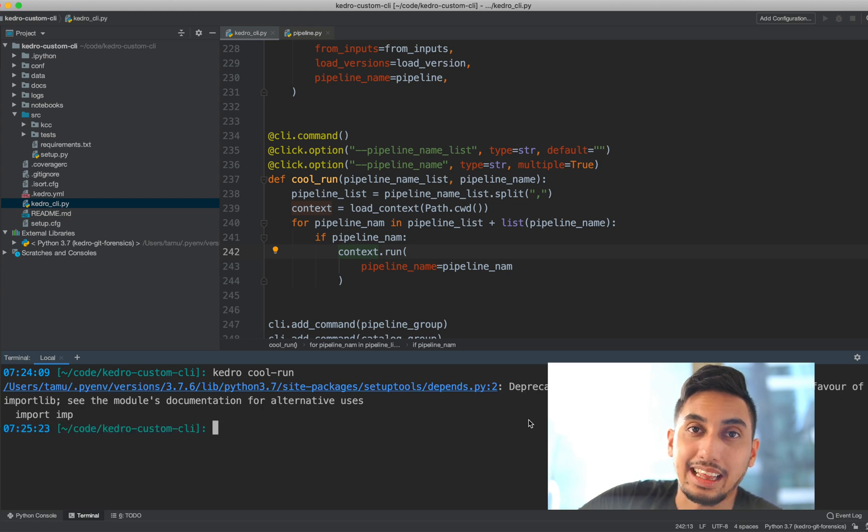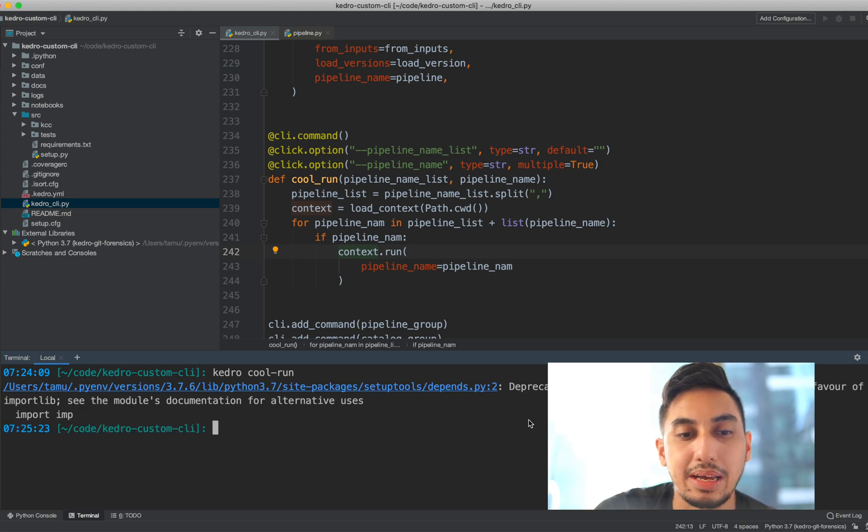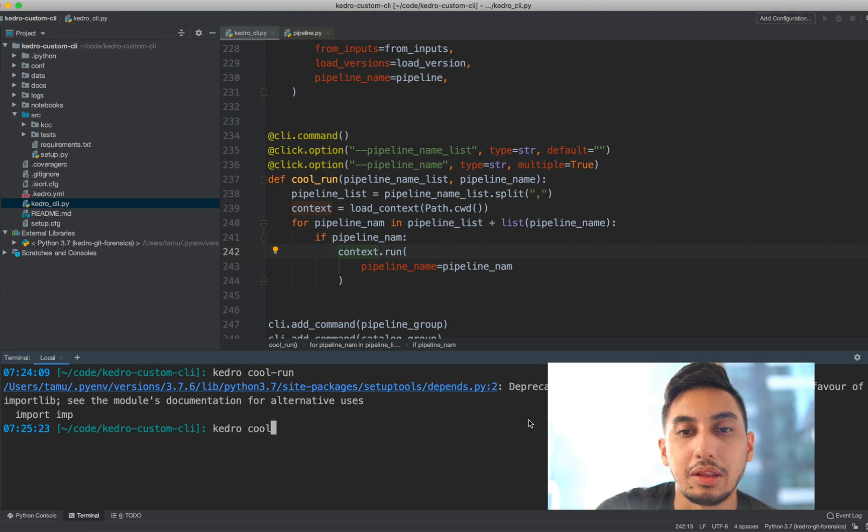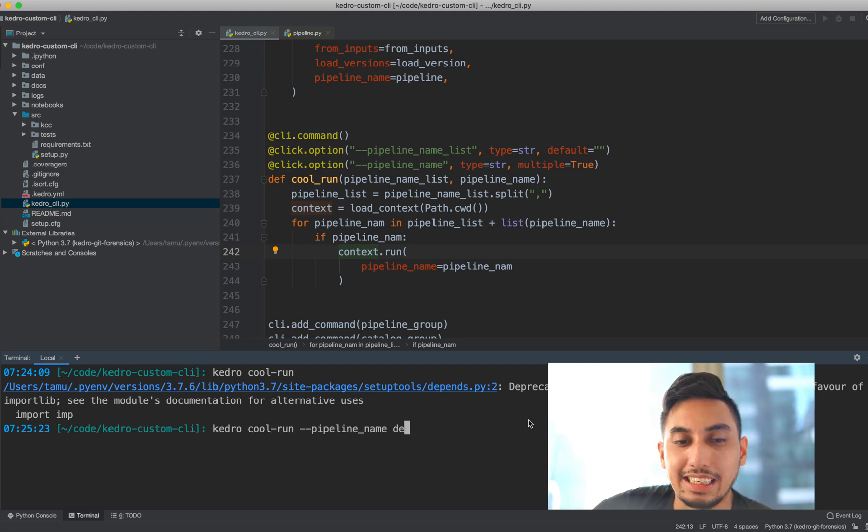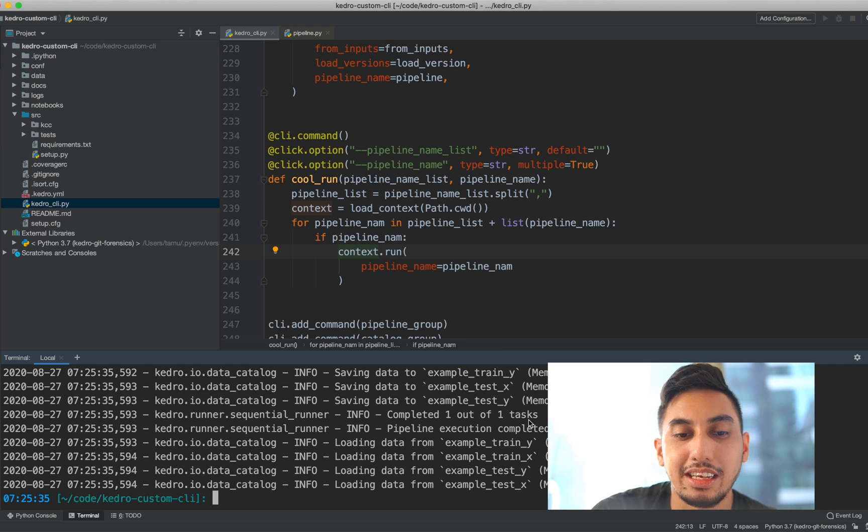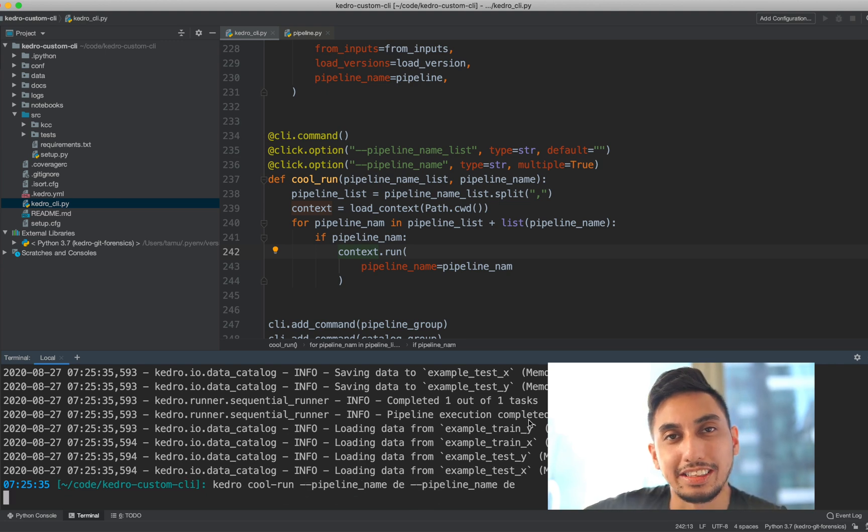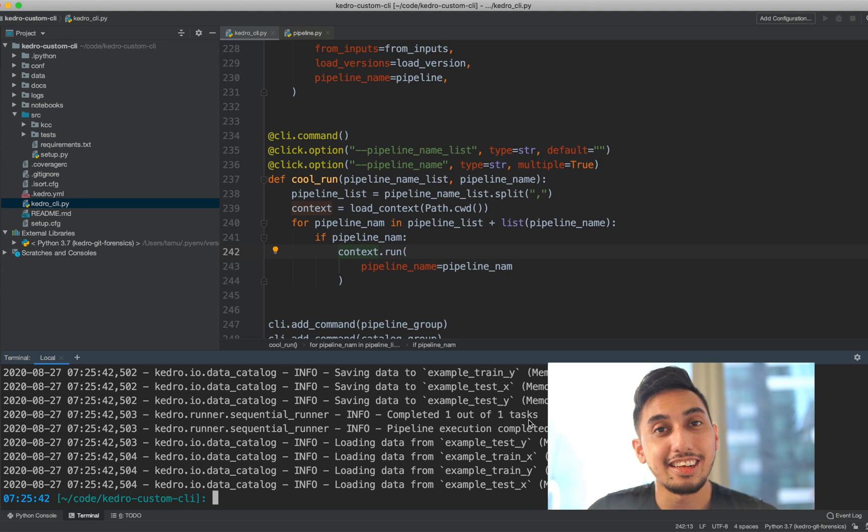But if we type in kedro cool run with the pipeline name, we can see it running with DE. And then if we do that two times pipeline name, it'll run two times.